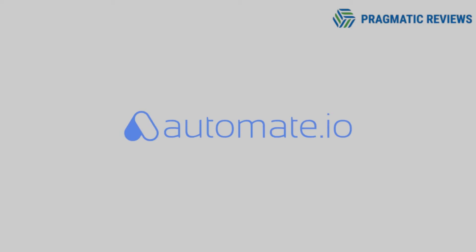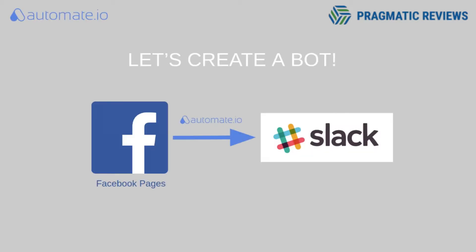Hey guys, this is Enrico with PragmaticReviews.com. Today we're going to create a new bot with Automate.io. In this video, we are going to create a bot that every time we publish a new post in a Facebook page